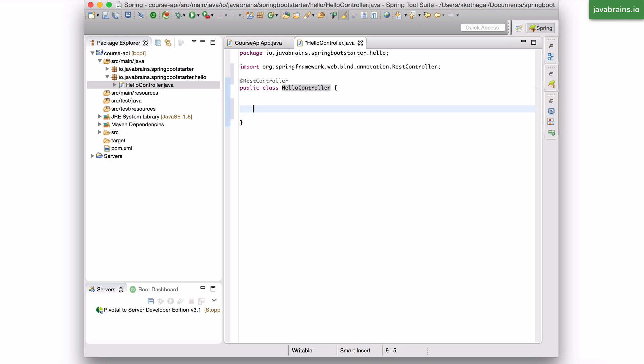So let's say I have a simple method here, which says public string sayHi, because this is what you want to do. You want to have a response which just says hi, so I return the word hi.